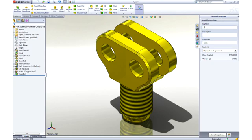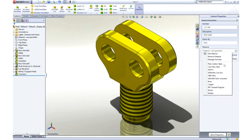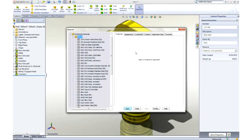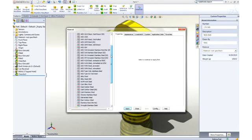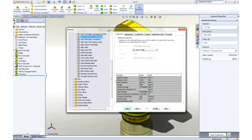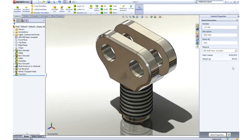It's important that we fully describe our part beyond just the geometry. Properties such as part number or description can be added and leveraged later in the drawing title block and BOM. Materials can be applied from a list of favorites or from a broad database of materials. All visual and mechanical properties are applied. Notice that the weight of the part has been updated to reflect the new material.